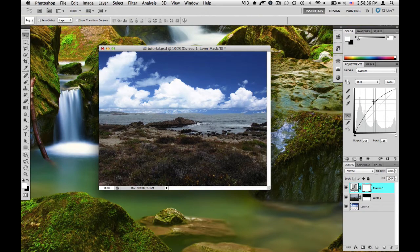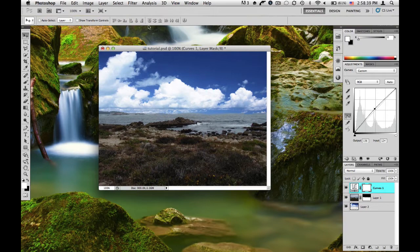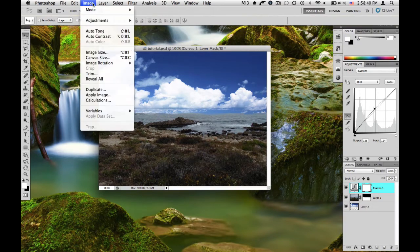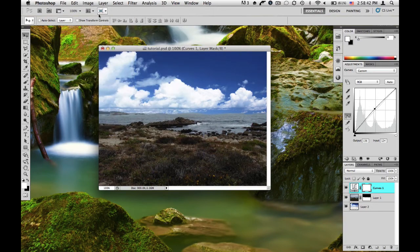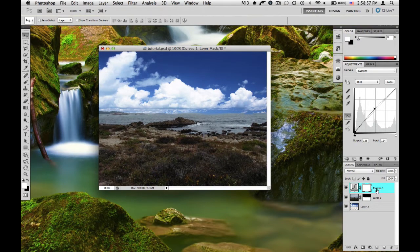Now normally you would do this by only using the image adjustment part over there, but what we're going to do is because we want it to be non-destructive, we're going to add a clipping mask.